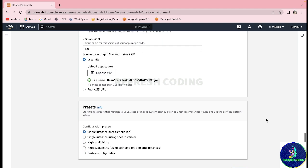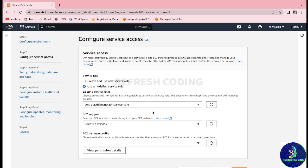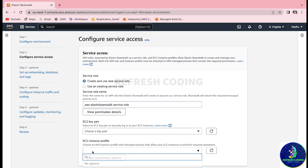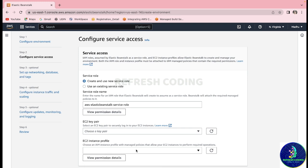We will keep single instance only since it is for demo purposes. Now here is the main thing we are going to do. We will create and use a new service role — by default it will be named 'aws-elasticbeanstalk-service-role' and will be created automatically by Elastic Beanstalk. But we also need one more instance profile role which you will have to create manually.